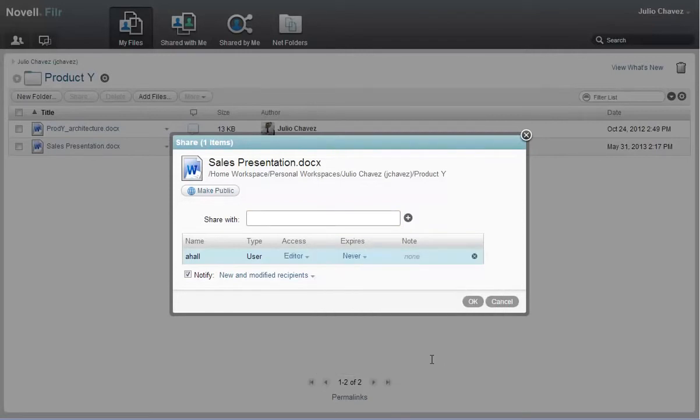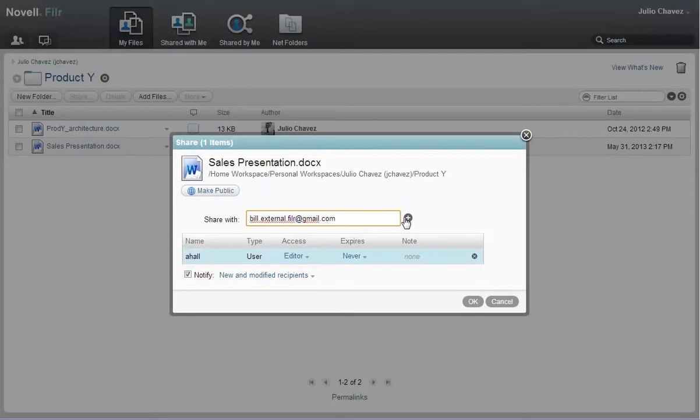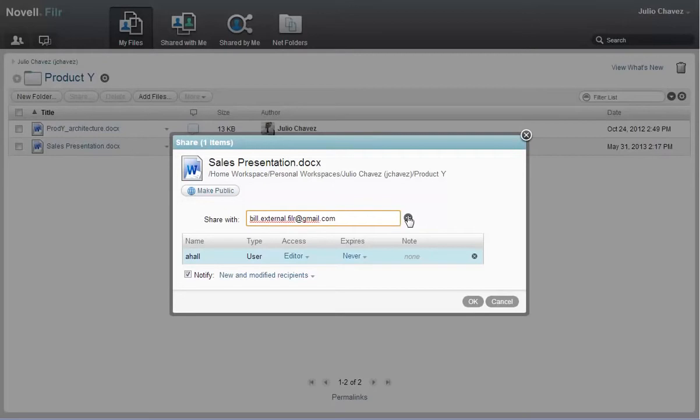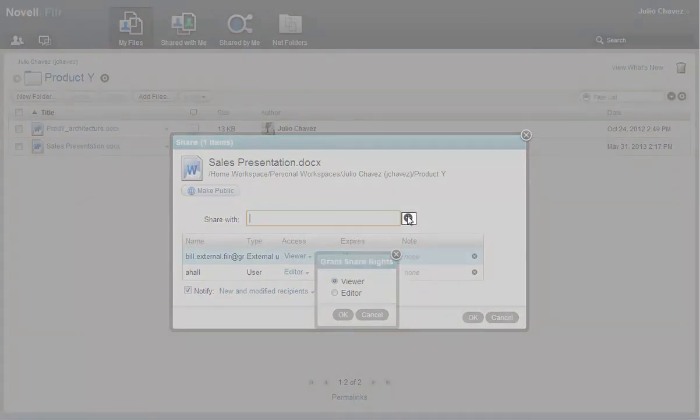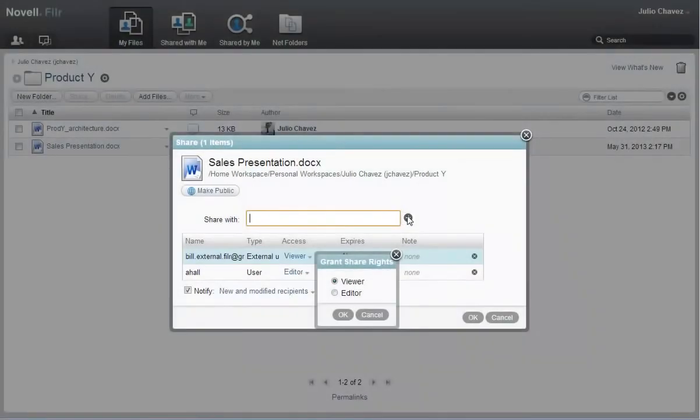Next, Julio shares the file with his customer, Bill. Because Bill is outside of the Acme organization, Julio needs to type Bill's email address rather than type his name like he did with Ann. He then clicks the plus icon next to the share with field. The Filer administrator has to enable the ability to share with external users in order for this icon to appear.